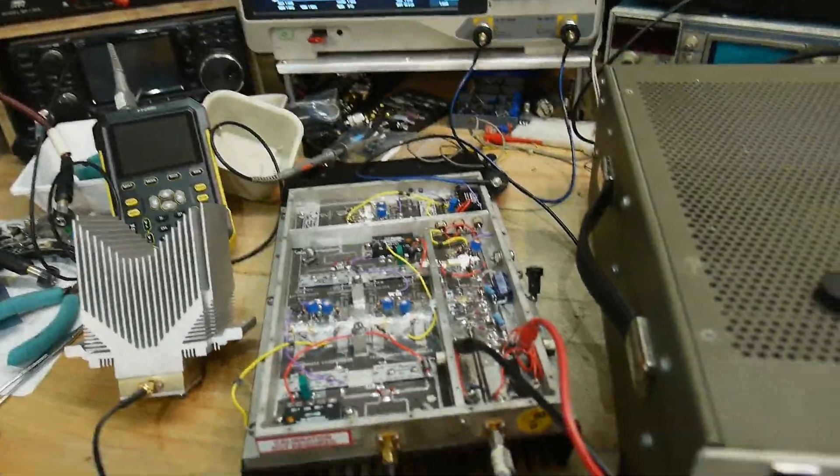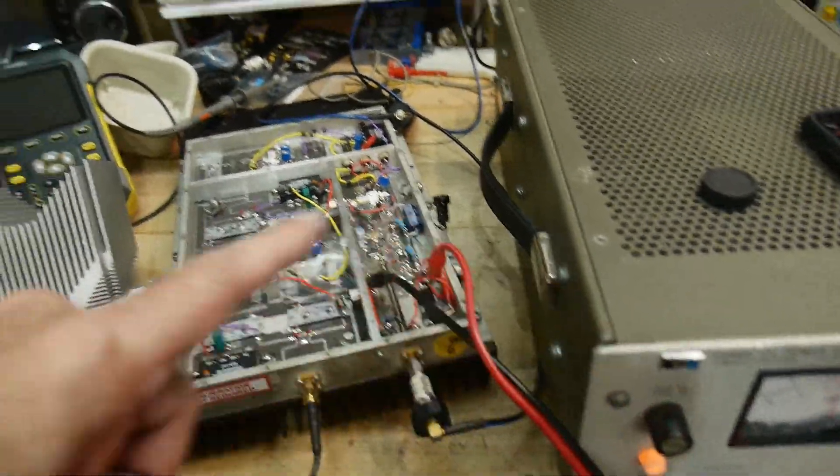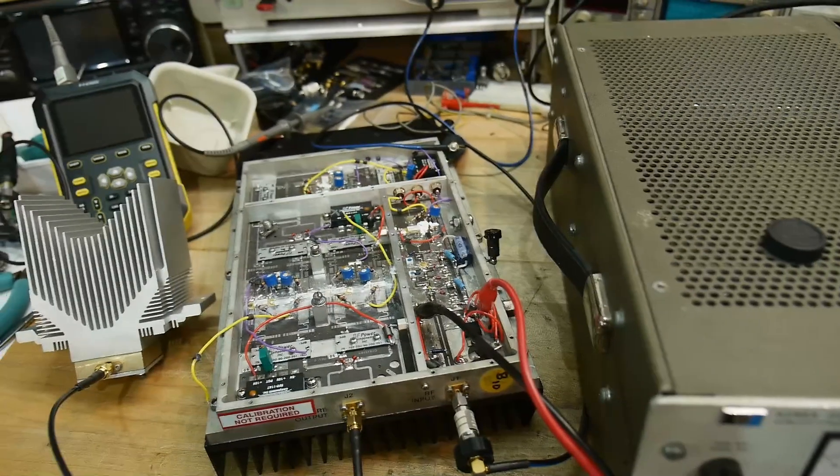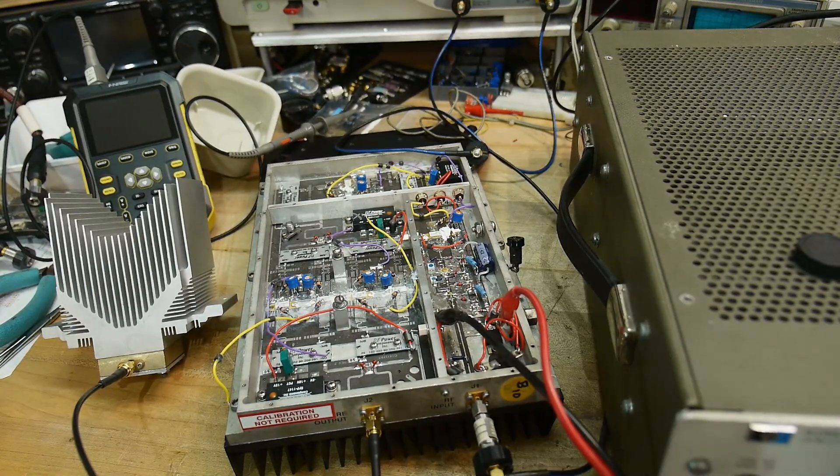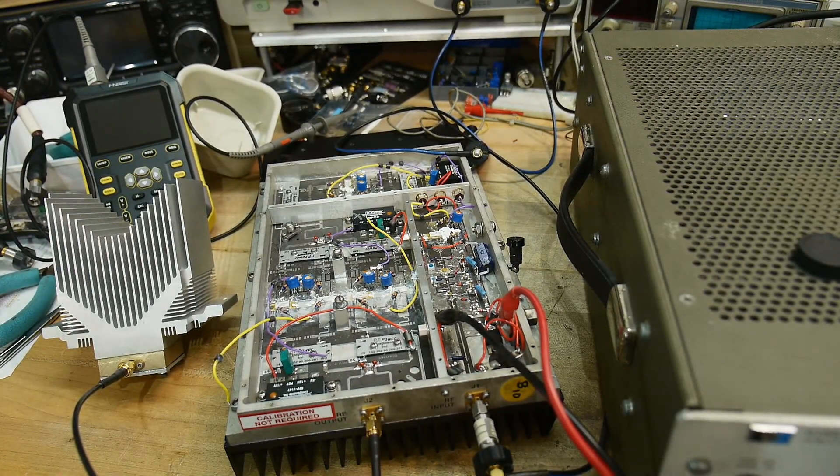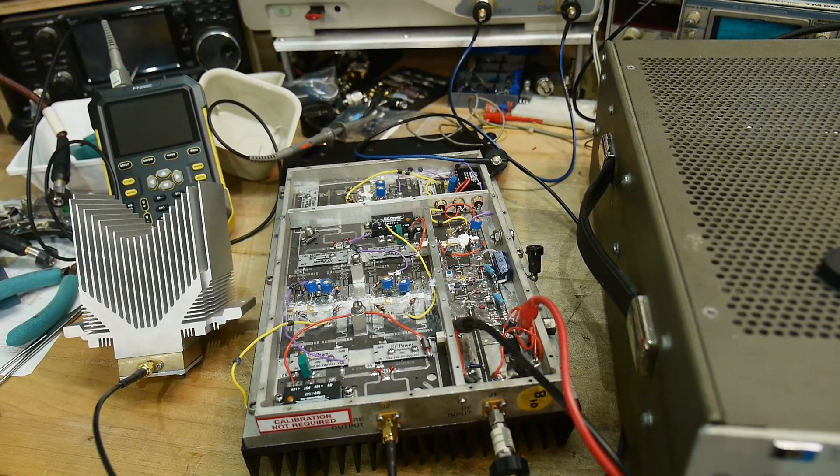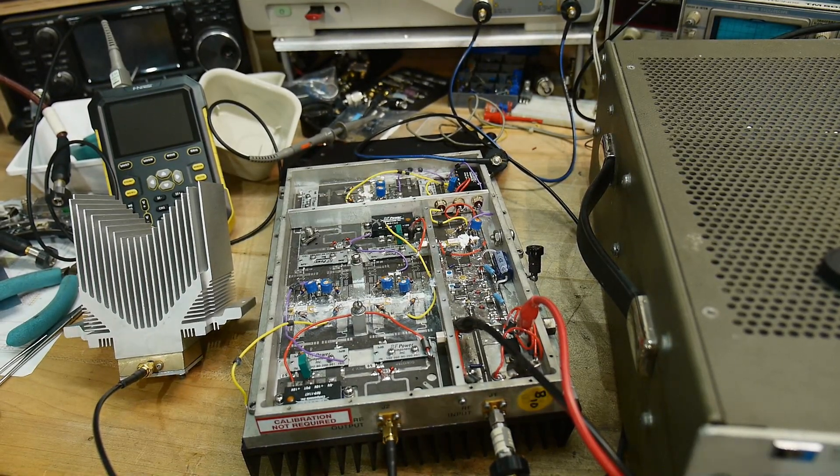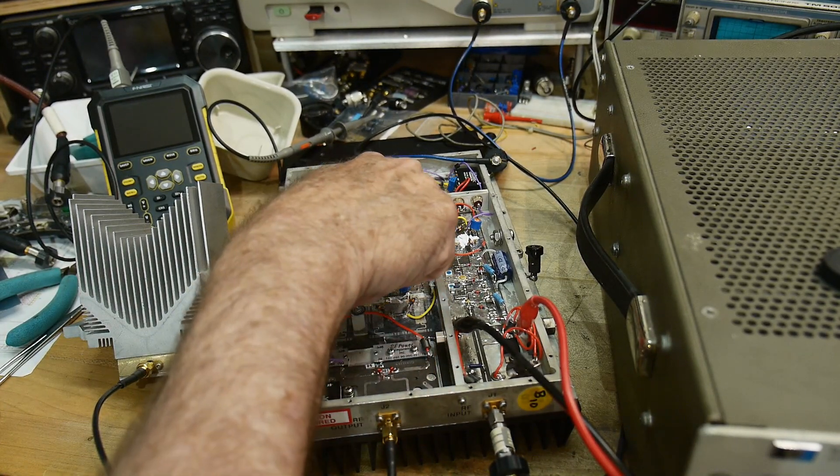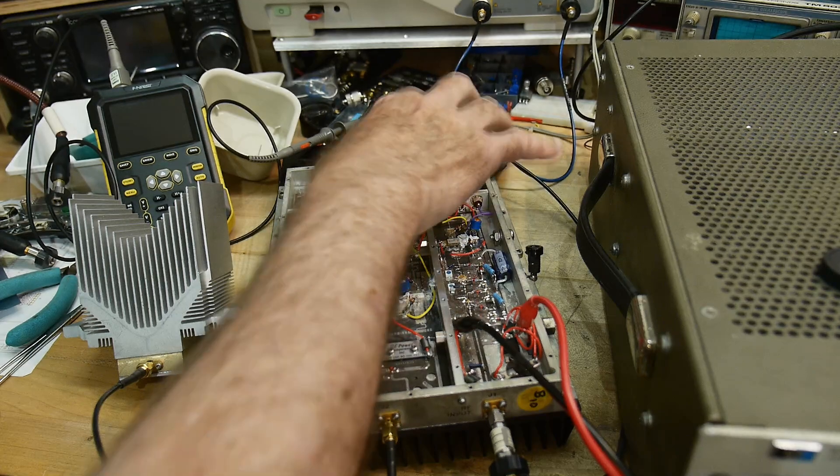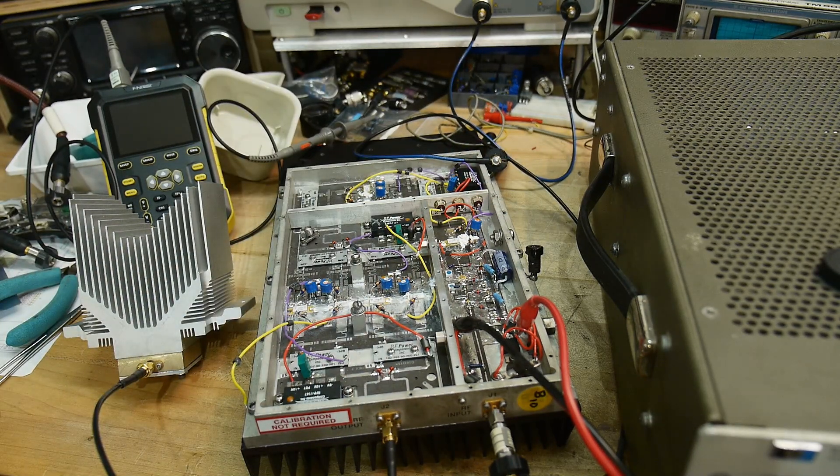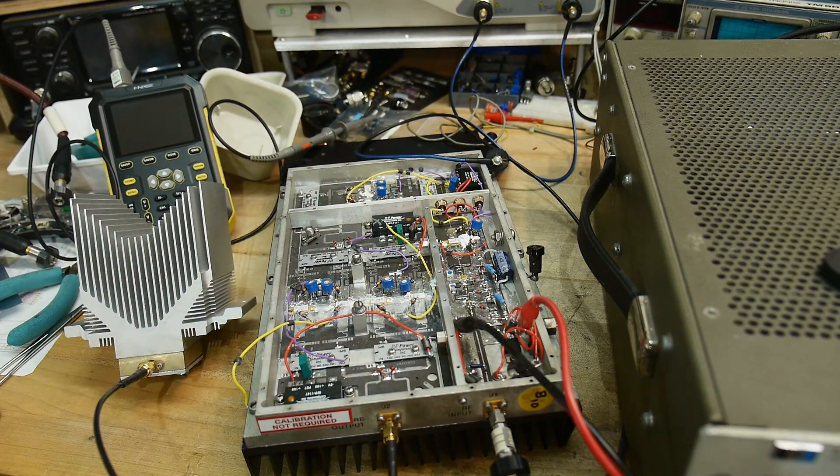Alright, so we're back to testing the amplifier here. I've got my power supply on, it seems to be working, we're drawing about five amps. Before we did this, we could trace the signal down to here, but this section wasn't on yet. So now this section is on and we can continue testing.